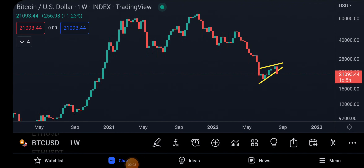Hey guys, welcome to Crypto Bulls Club. My name is Soham. If you're new to this channel, make sure you smash the like button and hit the subscribe button, because we come every day with a Bitcoin analysis.